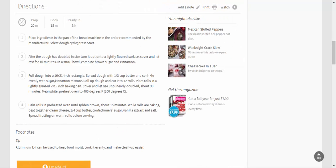Directions: Place ingredients in the pan of the bread machine in the order recommended by the manufacturer. Select dough cycle, press start. After the dough has doubled in size, turn it out onto a lightly floured surface, cover and let